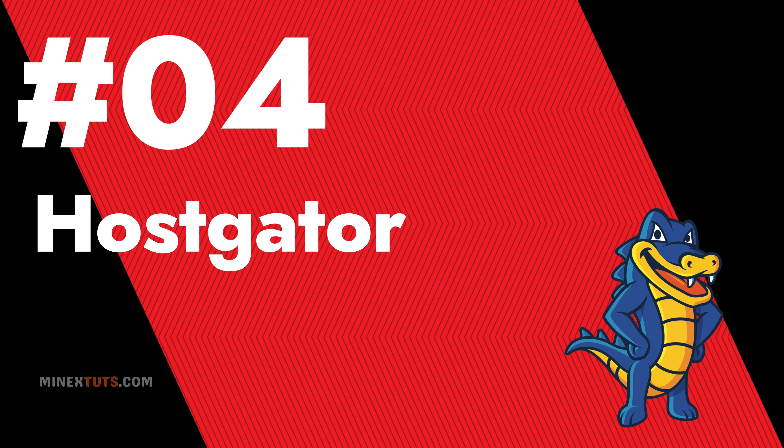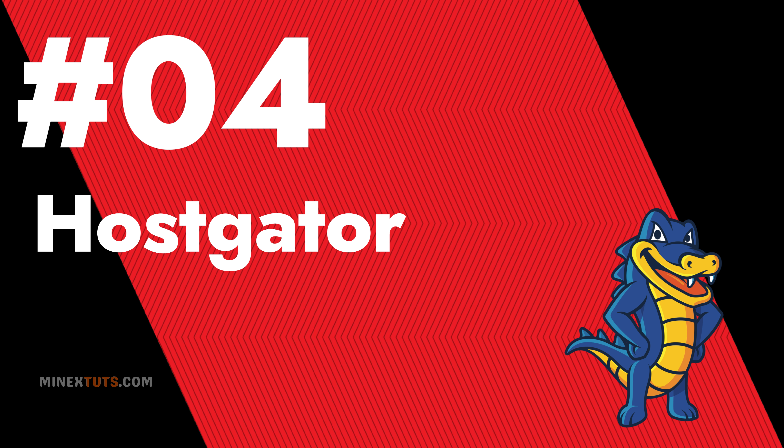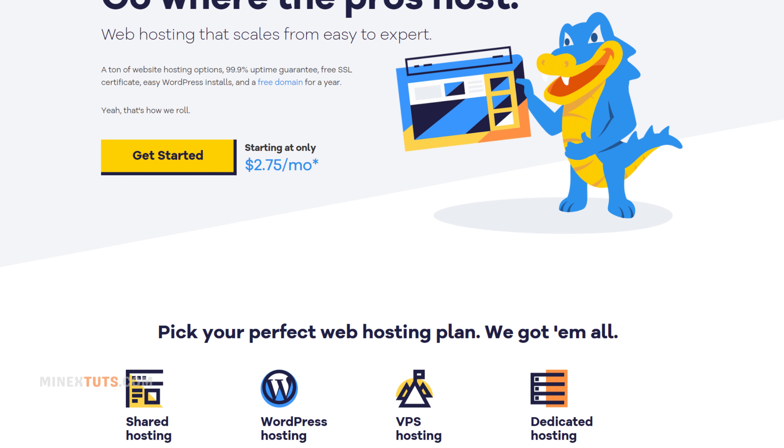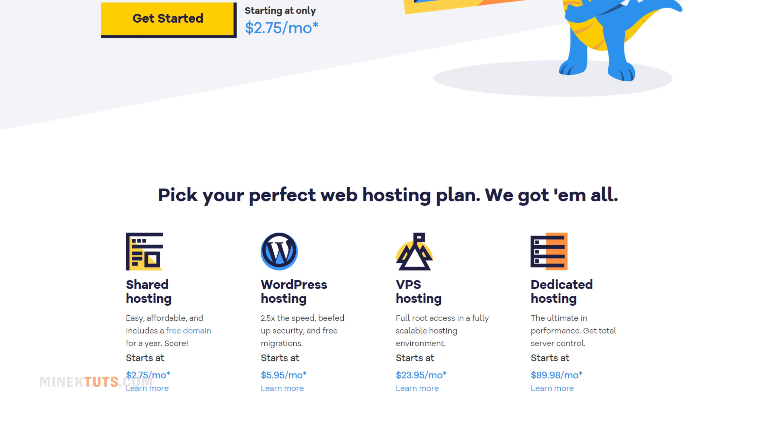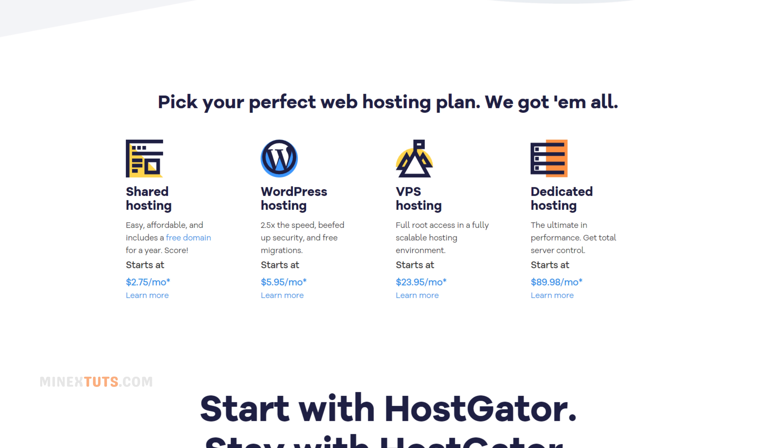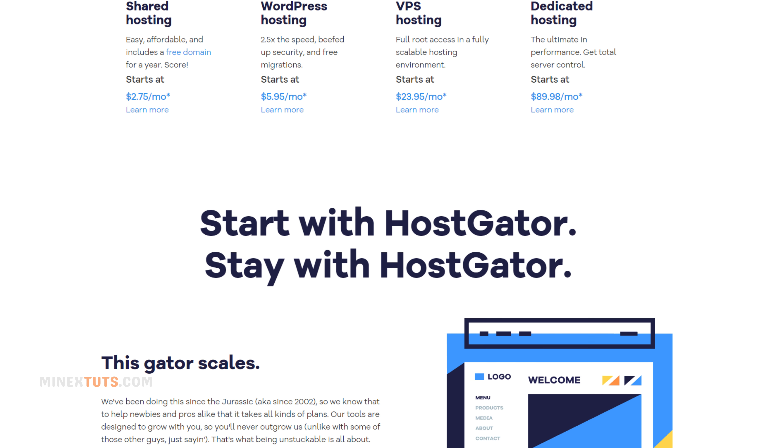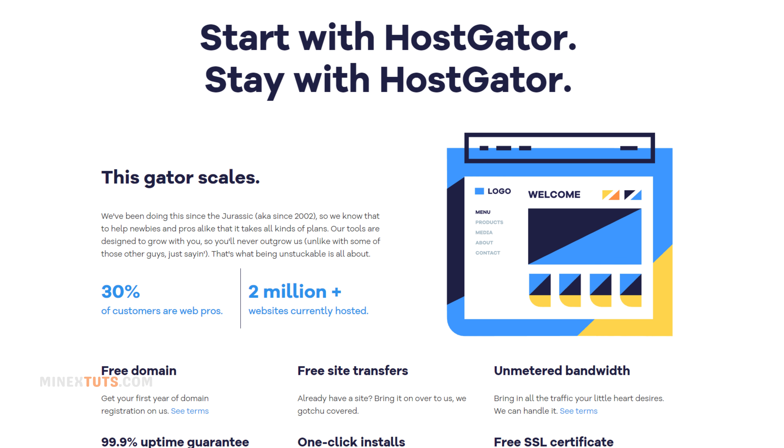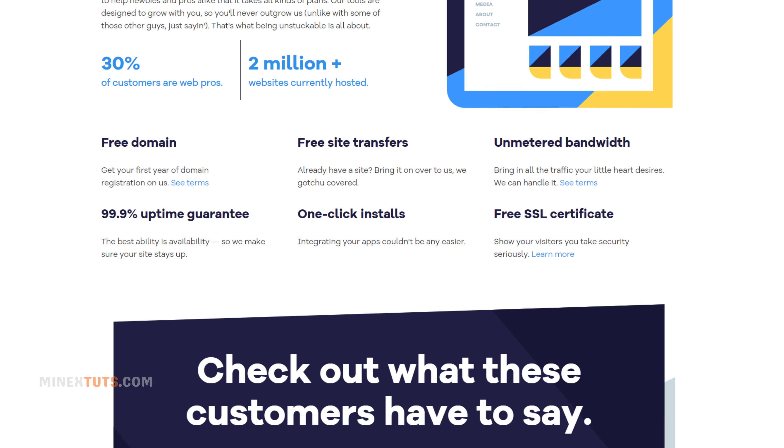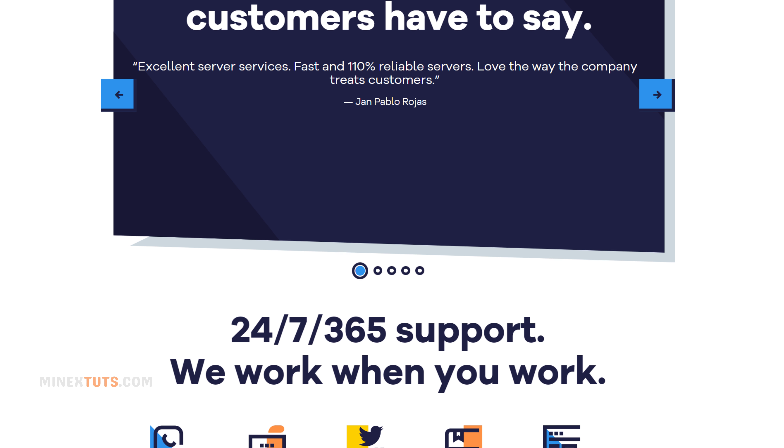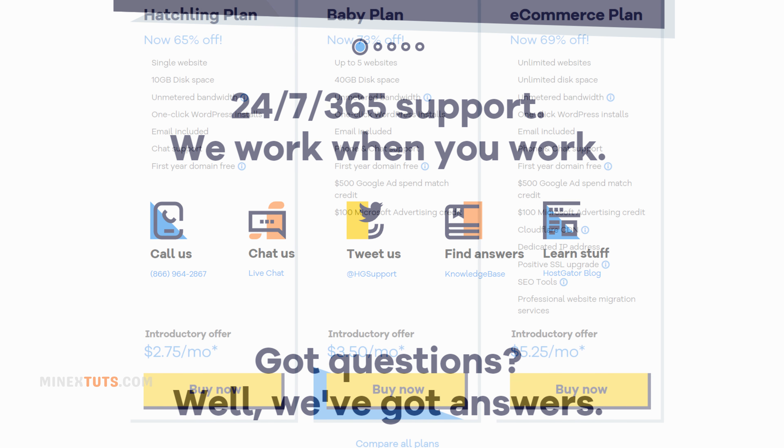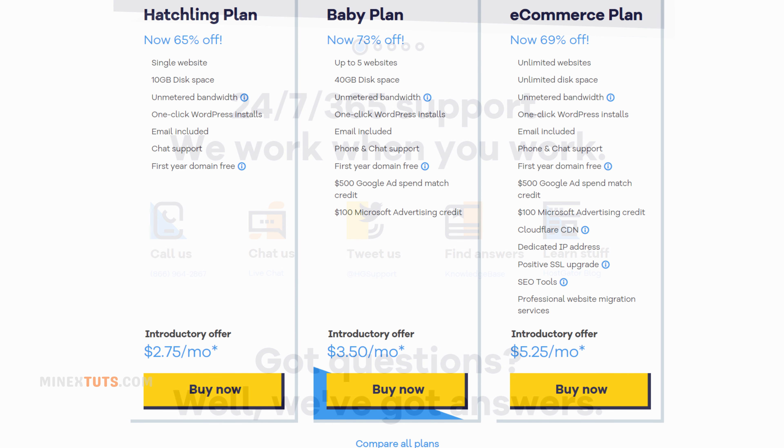Number 4 Hostgator. Hostgator is another excellent option for beginners. It offers a user-friendly interface and a one-click WordPress installation. Hostgator also provides 24/7 customer support and a 45-day money-back guarantee. Its plans are affordable and come with a free domain name and SSL certificate.